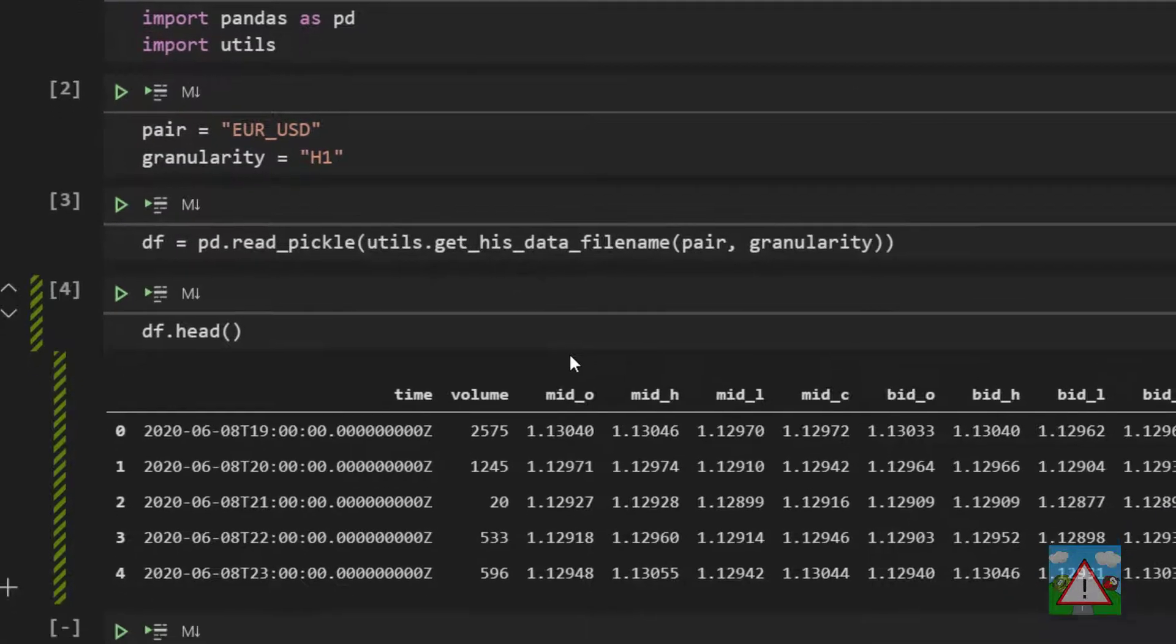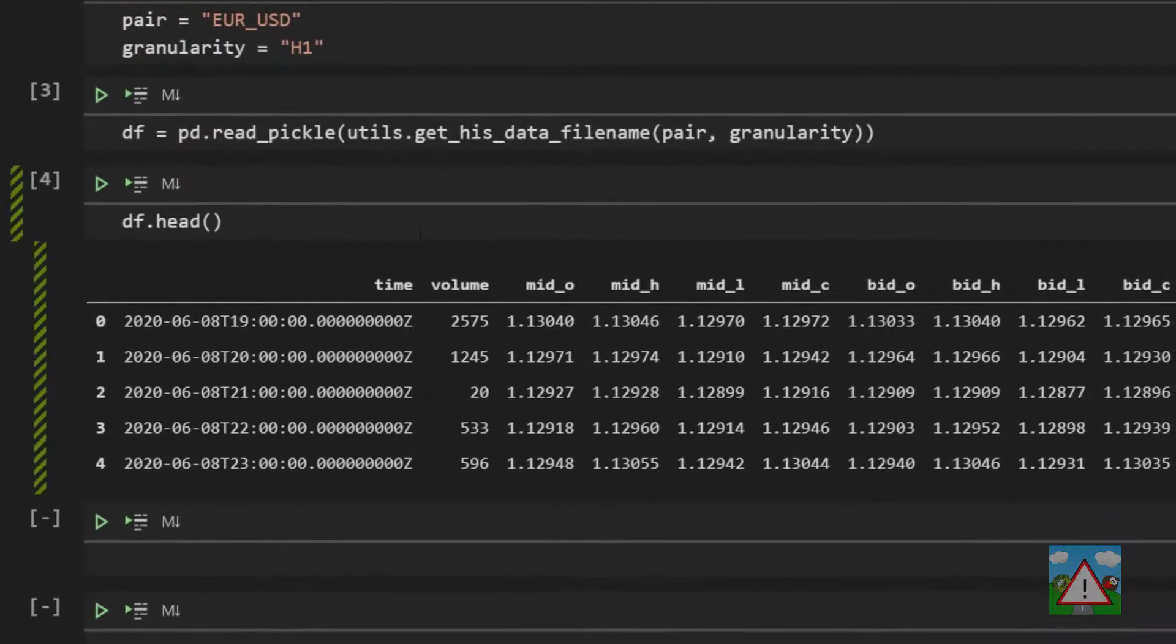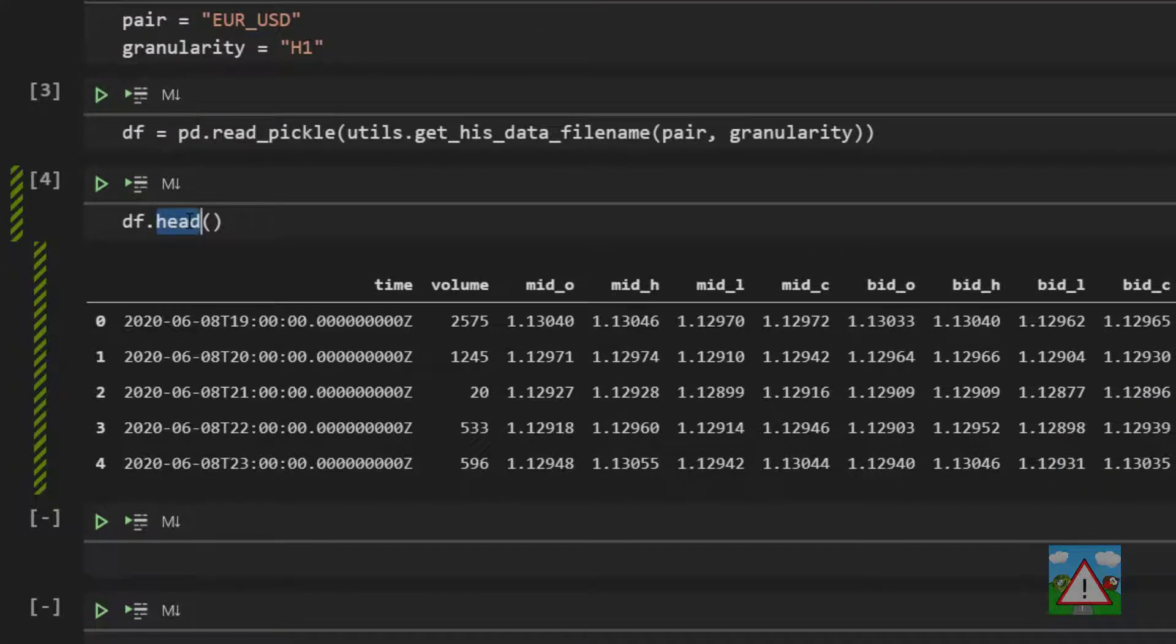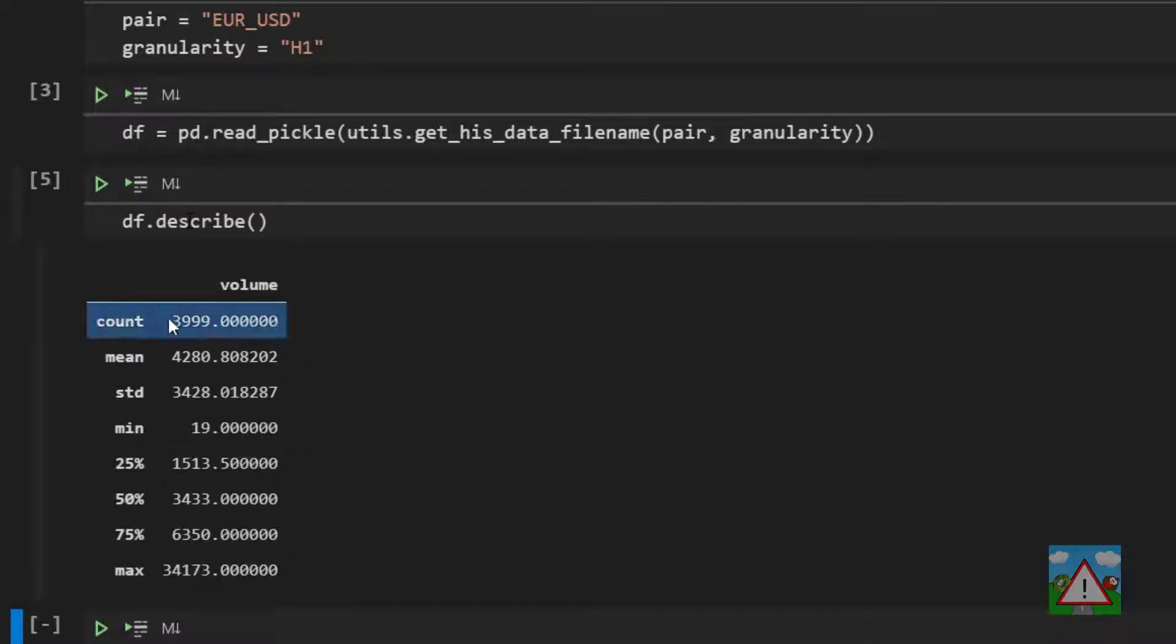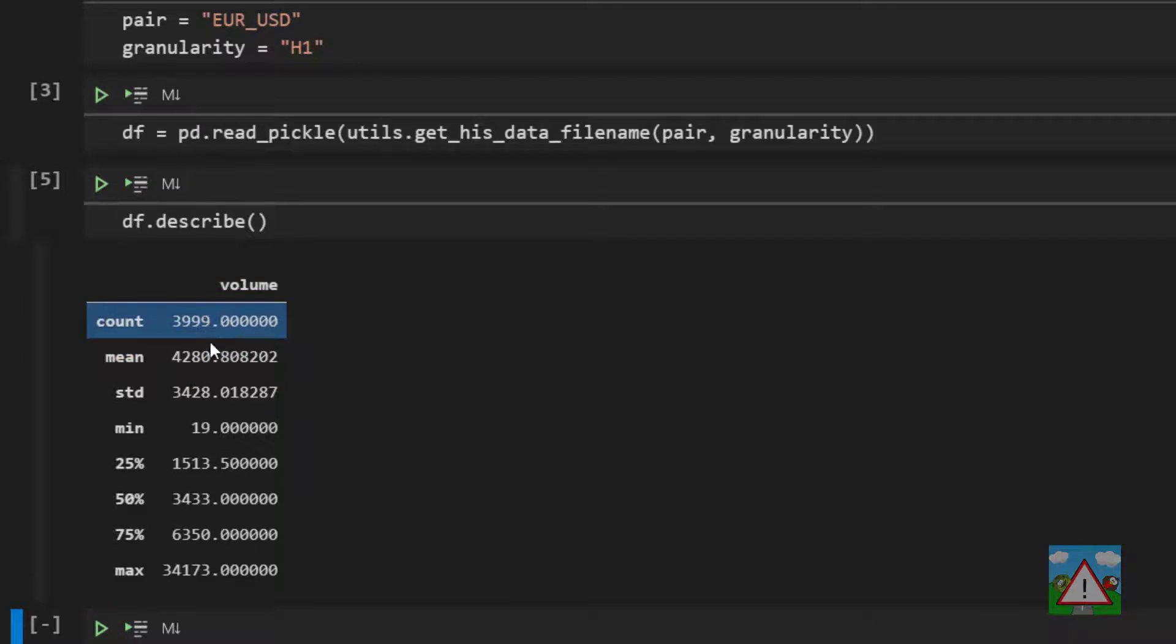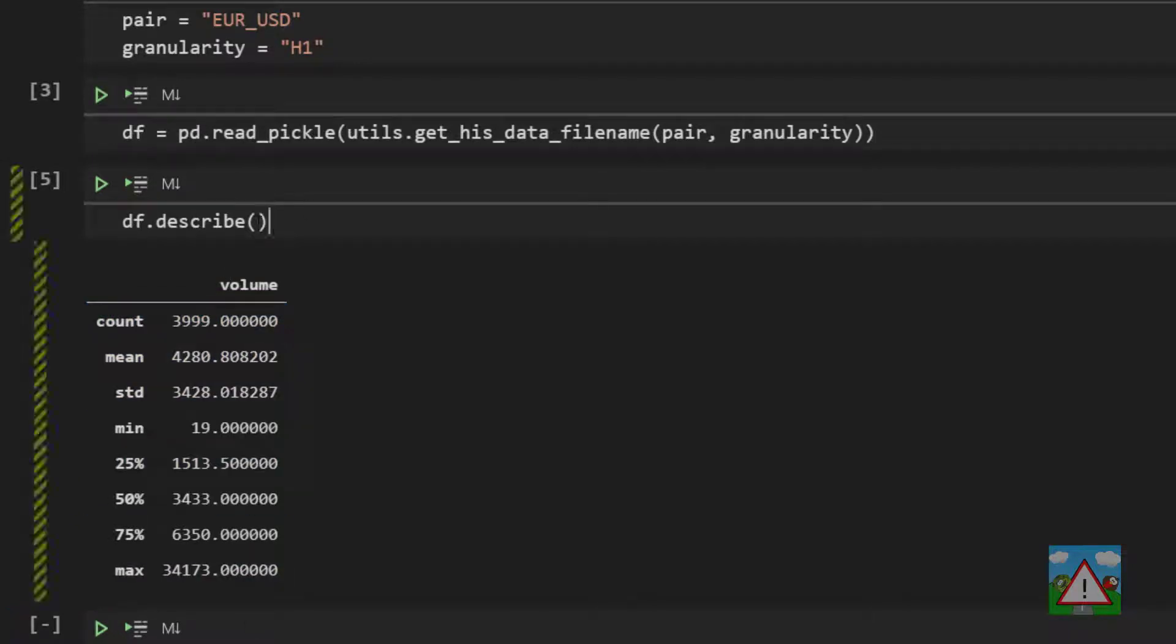Let's have a look then at the describe function on a data frame. And what this function does is it gives us a summary of the key statistics for any column that has a numerical value in a data frame. So here you can see the volume it says we've got 3999 of them and then we can see some key statistics. I think it's really interesting about this for me is just how quickly it runs. And in fact we've only got 4000 rows. We could have a million rows and it would run very very quickly.